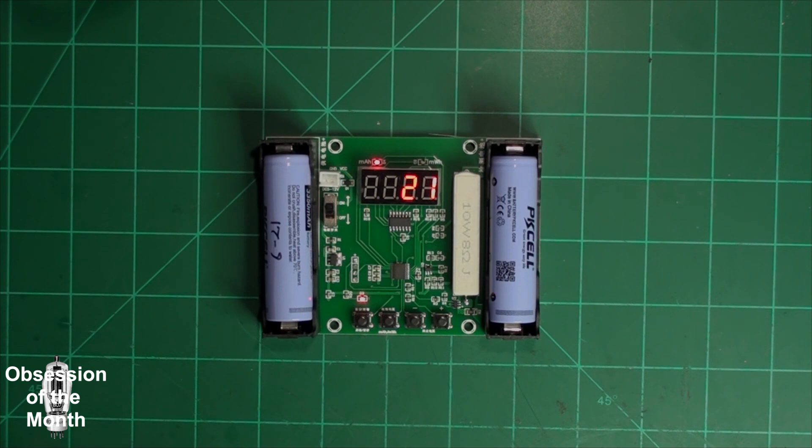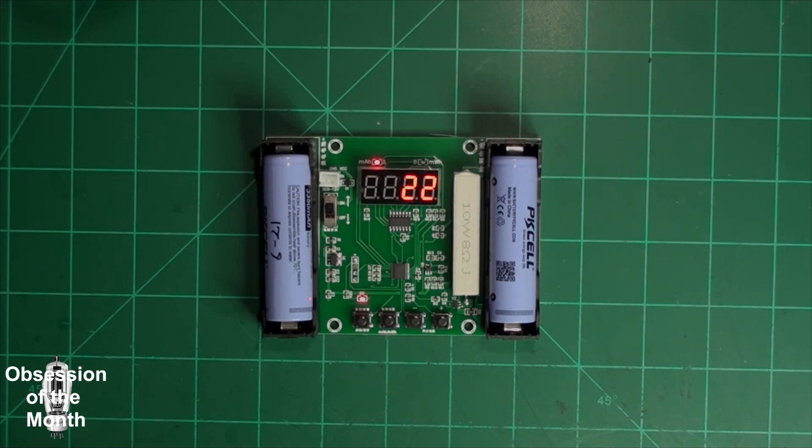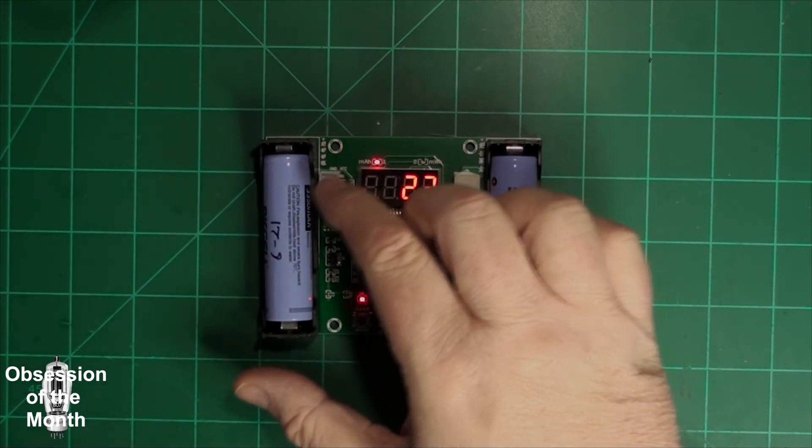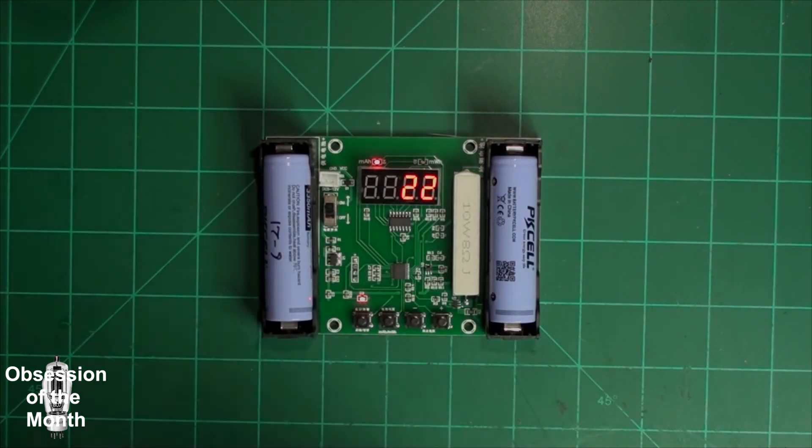So yeah, this thing works okay, not super expensive. Cat that approves. Anyways, that's it. Thanks for watching.